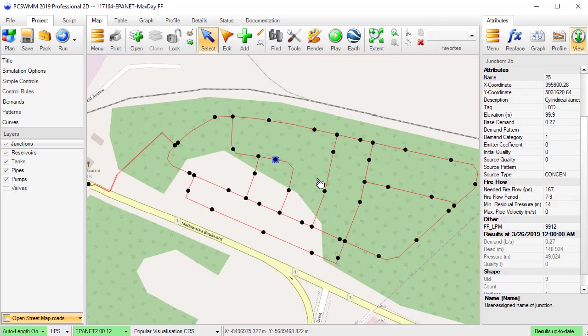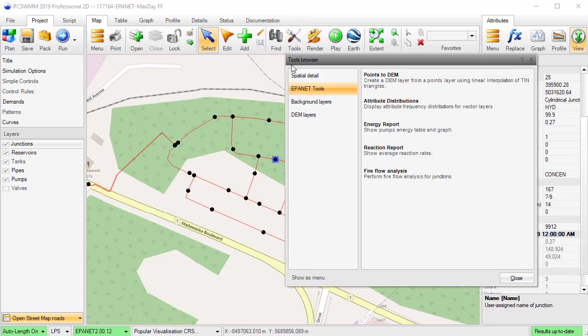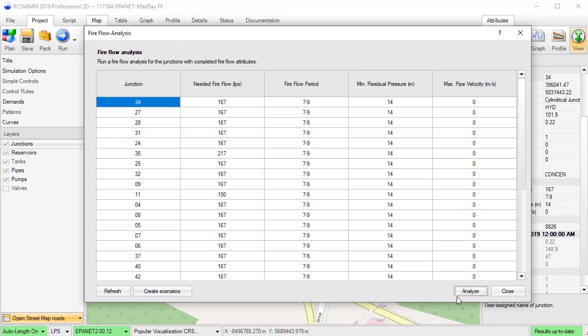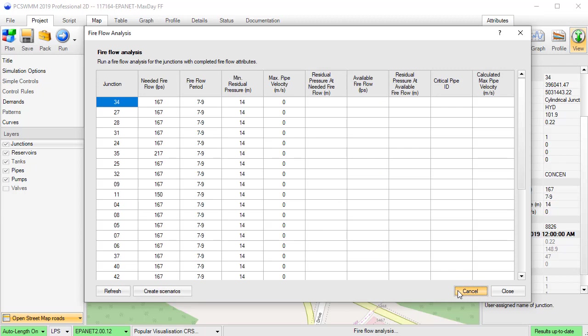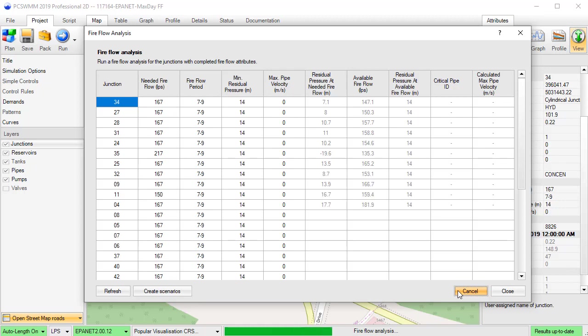To perform the fireflow analysis, simply click on the Fireflow Analysis tool from the Tools Browser. PCSWM will generate a report listing the fireflow resultant attribute values for the junctions assigned fireflow attributes.